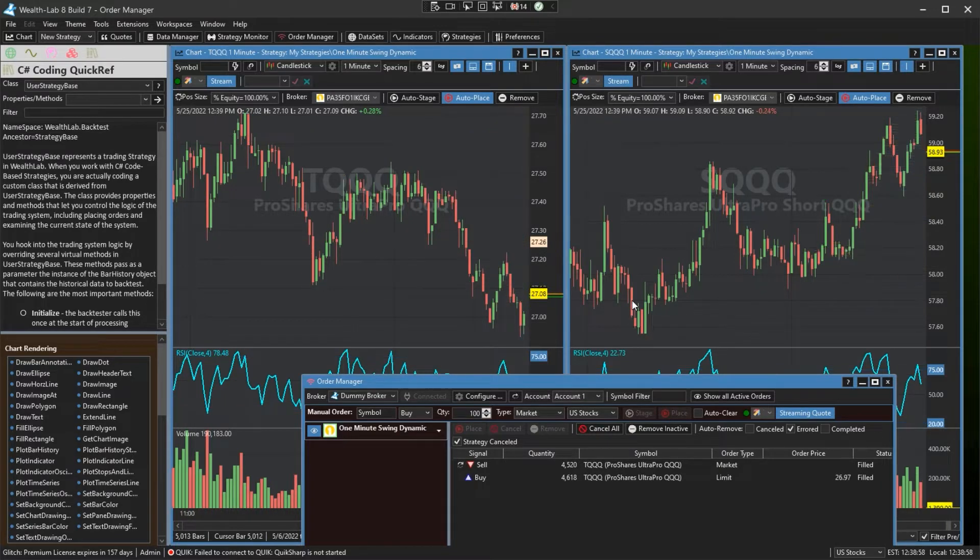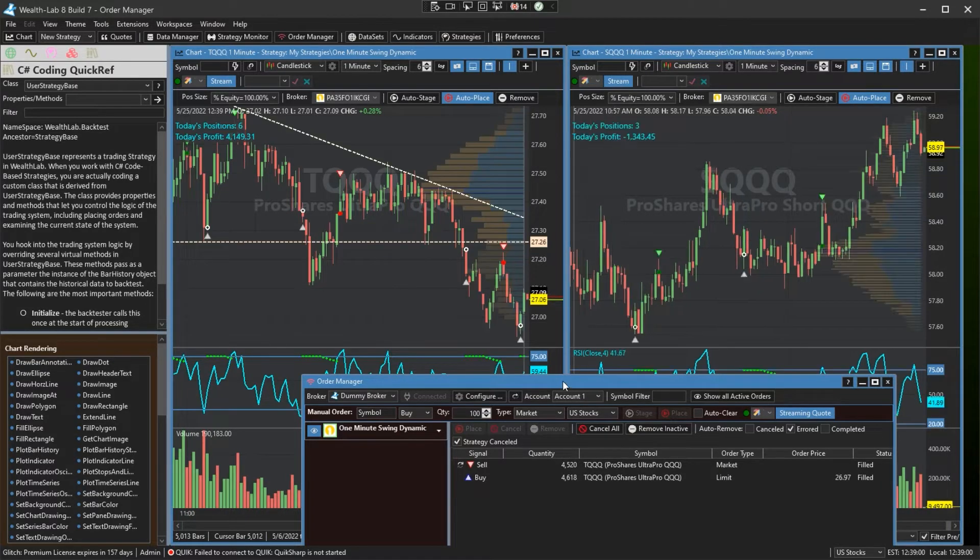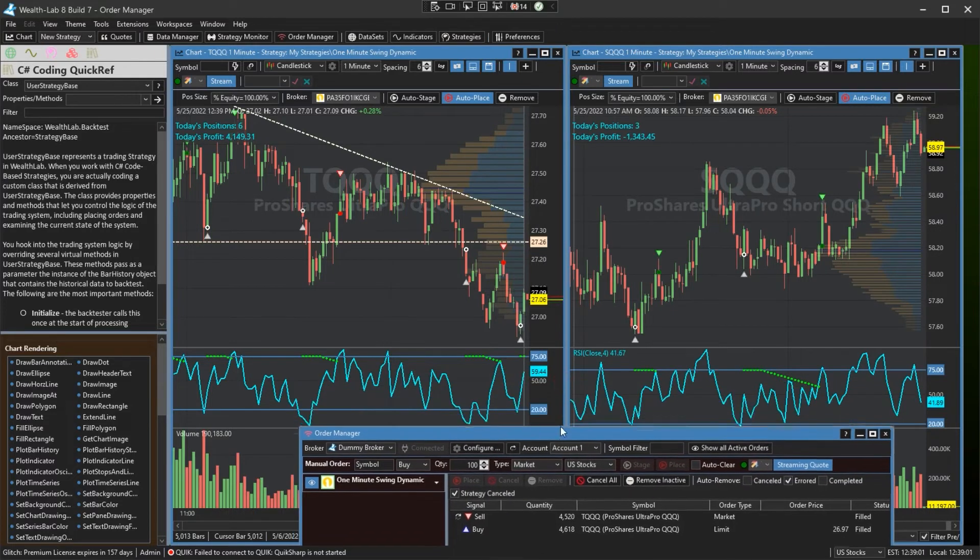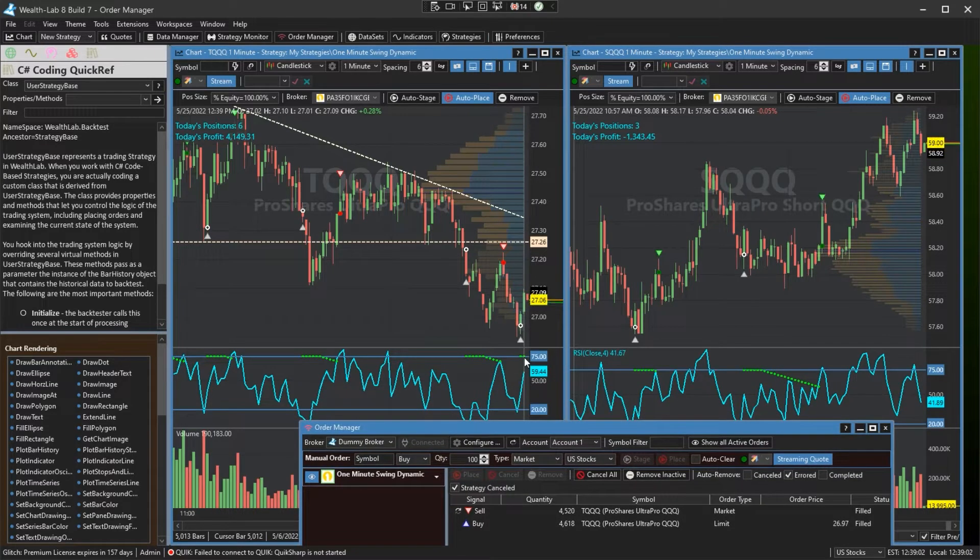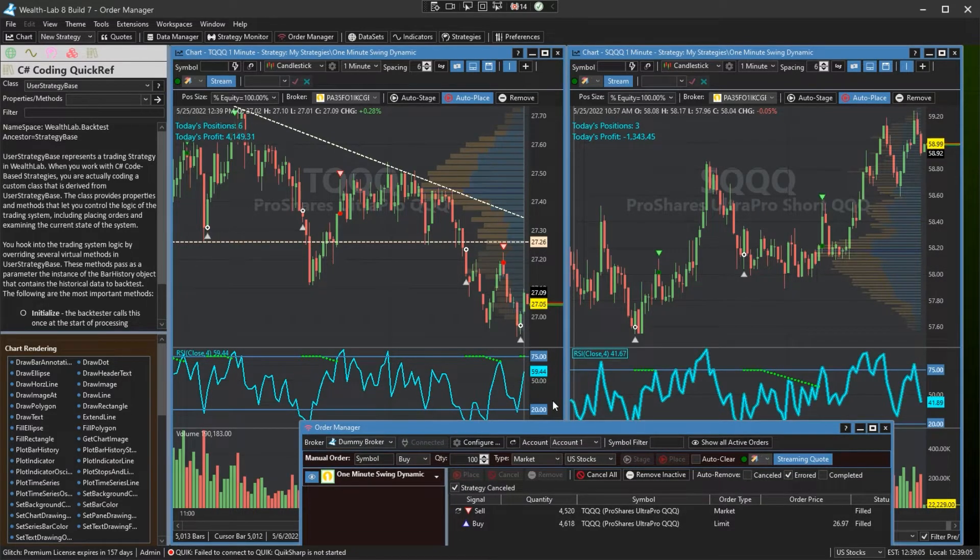And here is our intraday strategy. Let's see if this RSI can hit the overbought level and we can get an exit here with a profit.